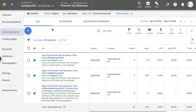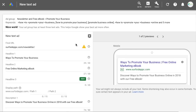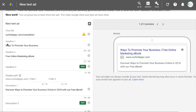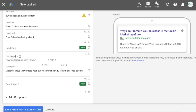What you want to do is come into your campaign and go right into the ad section. We're going to click to add a new text ad. You start with the final URL, then headline one, headline two, and description.